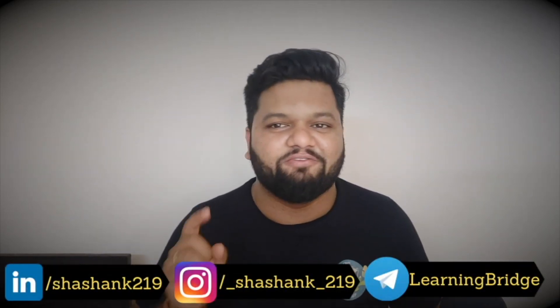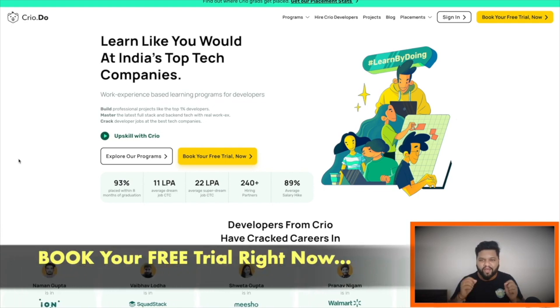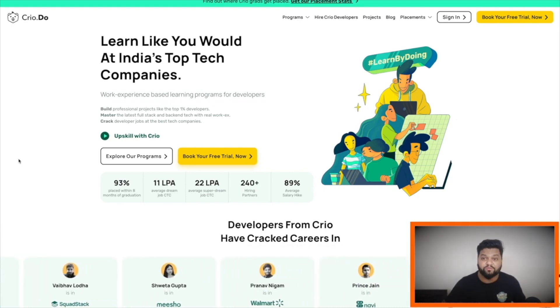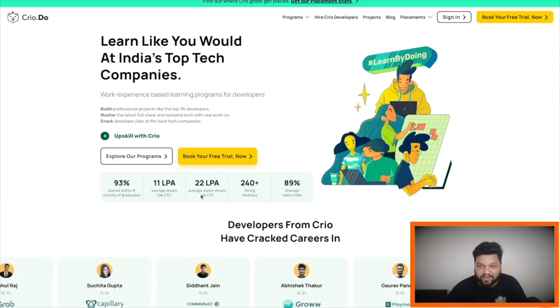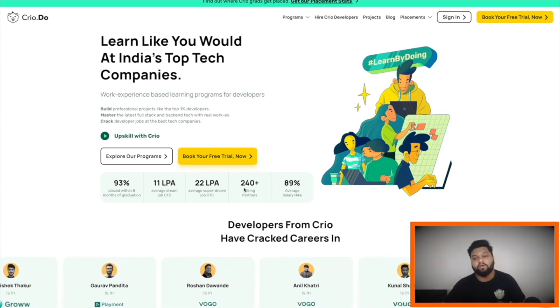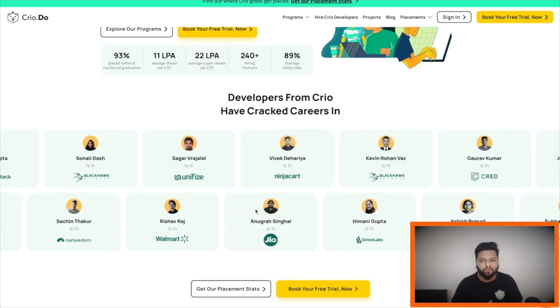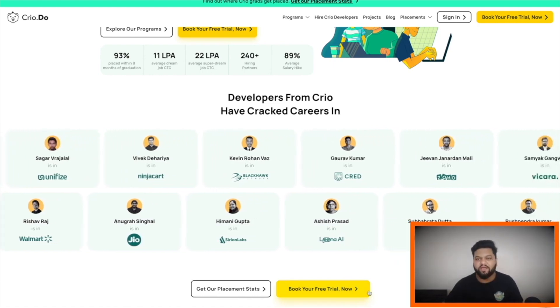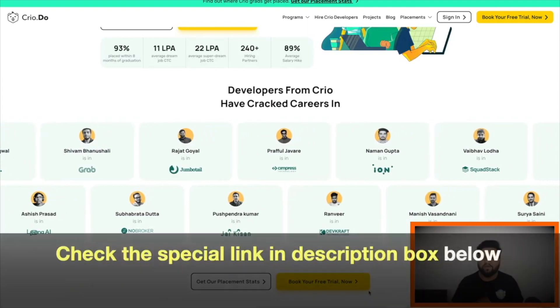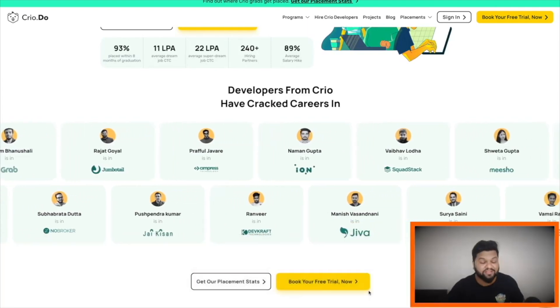Thanks to Cryo.do for sponsoring this video. Cryo.do is a platform which believes in learning by doing. If you want to crack top-notch product-based companies for job profiles like front-end, back-end, or full-stack development and are lacking in technical skills or haven't had a chance to work on real-world projects, this should be your go-to resource. Cryo.do helps students and working professionals acquire the latest tech skills through real-world projects created by companies themselves. They have a 93% placement rate, average CTC of 11 LPA, super dream job CTC of 22 LPA, and 240+ hiring partners. A free trial is available, and I've provided a special link in the video description with exclusive offers.